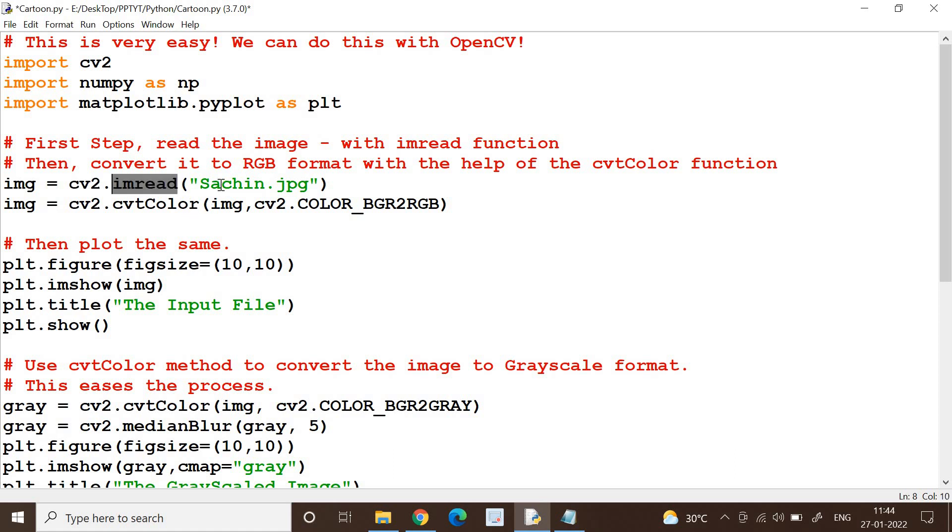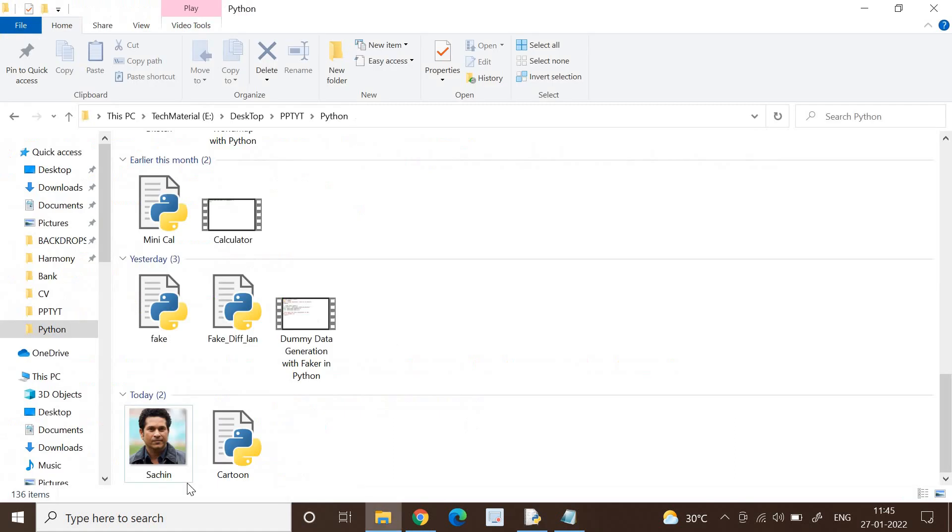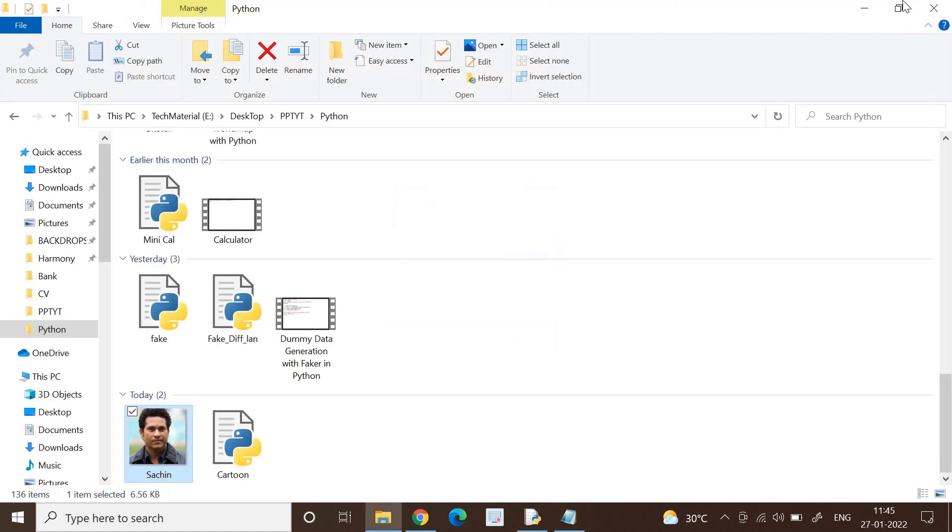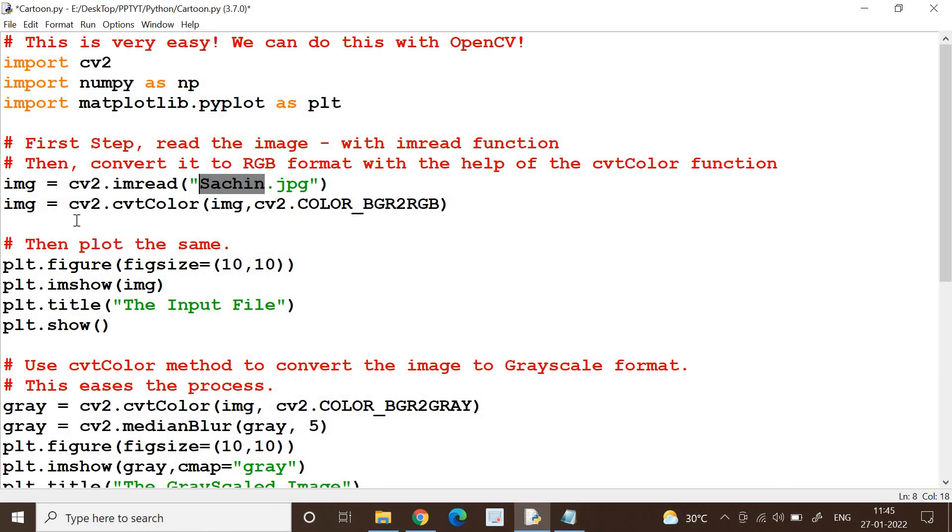Now if you see, the first step is to accept the input image. Yes, we can use cv2.imread, this is a very common method, and I am reading the input file suchin.jpg. I have got an input file here. This is the input file that I would like to cartoonize, and this suchin file will be cartoonized once my process is over.